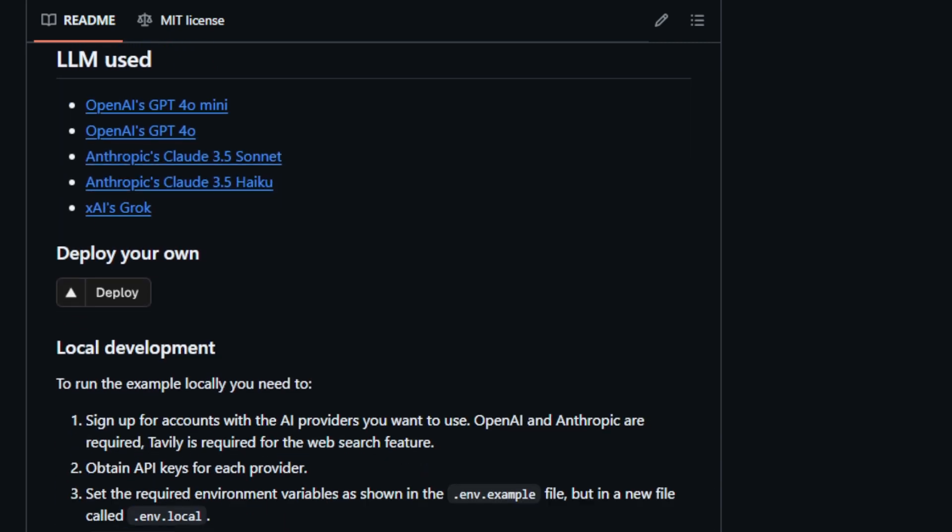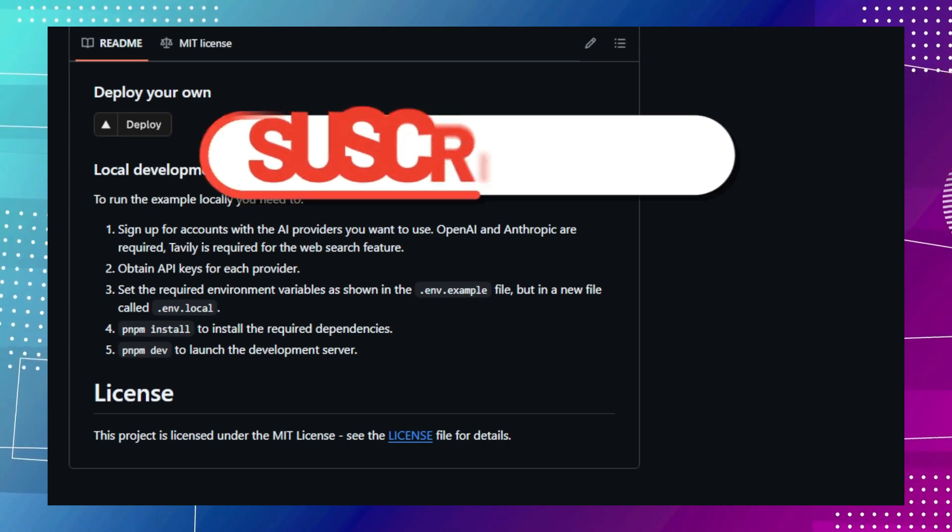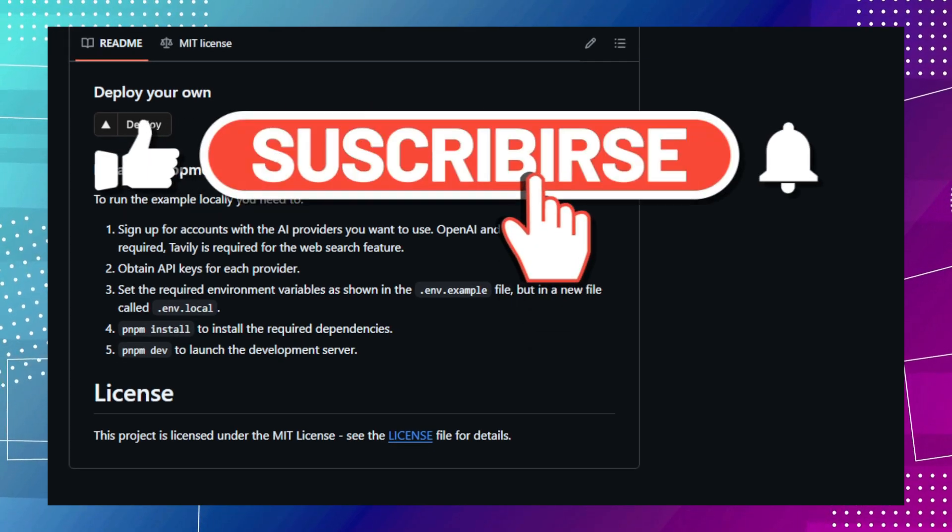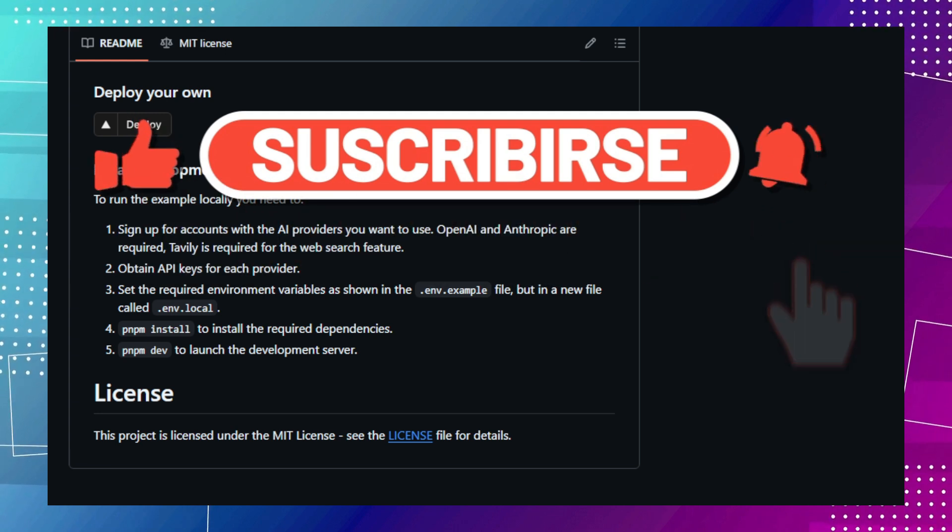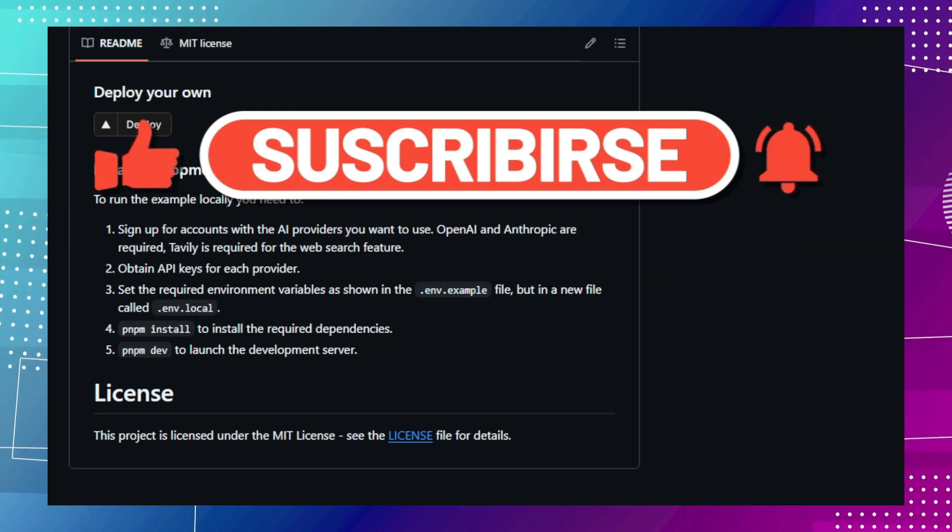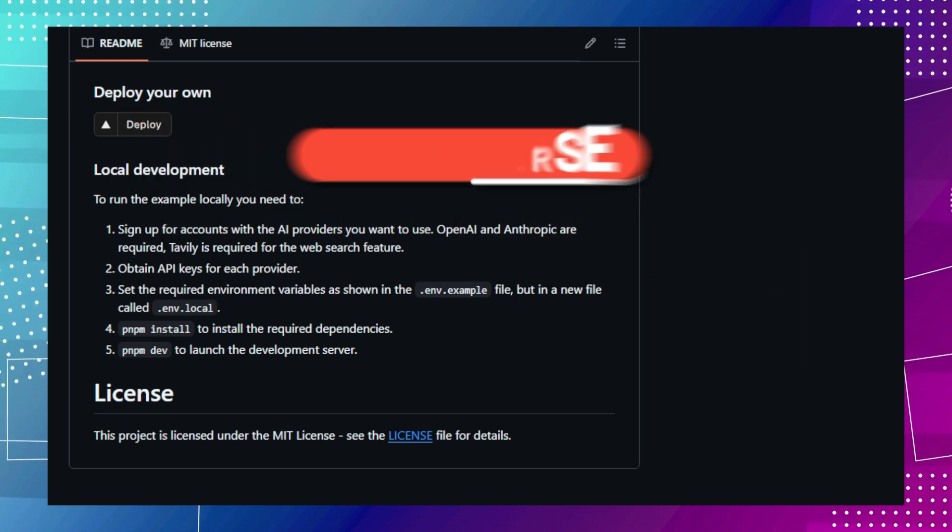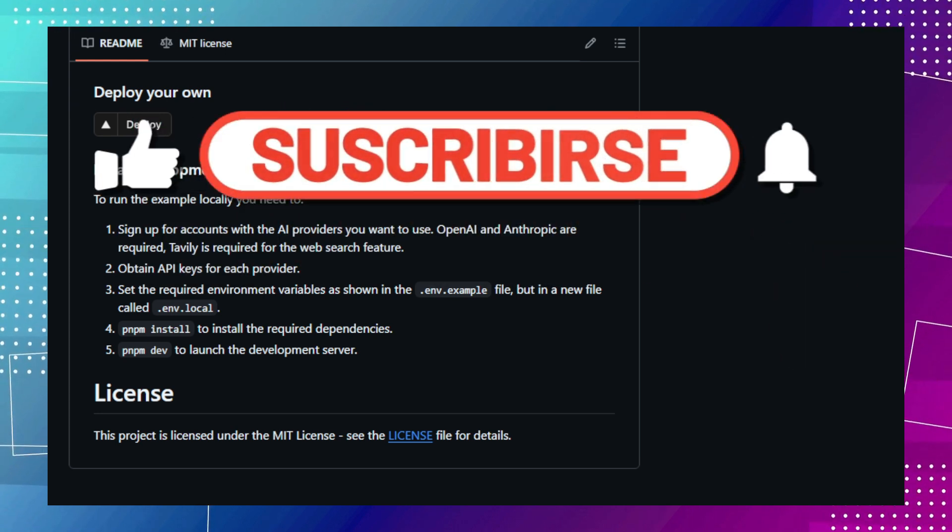That's all for today, folks. Hopefully you found this look at the top trending open-source projects helpful. Make sure to check out the links in the description for more details on each of these awesome projects. Don't forget to like, subscribe, and hit that notification bell so you don't miss out on any future videos. Until next time, keep coding, keep creating, and keep exploring.